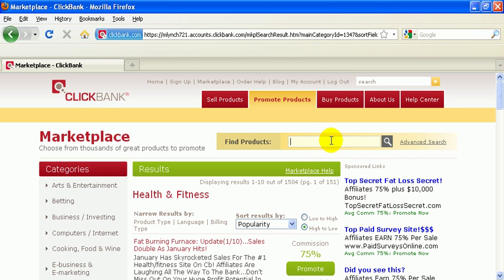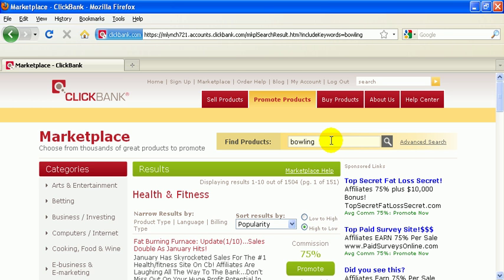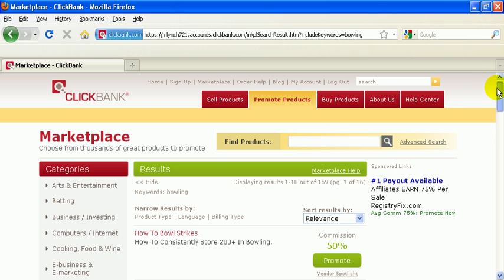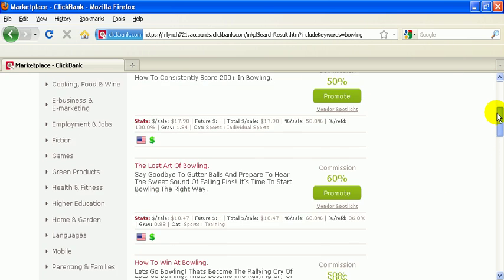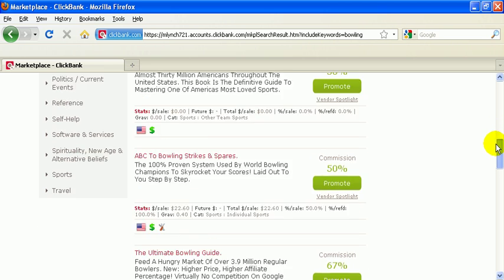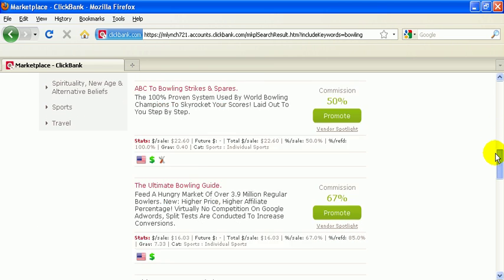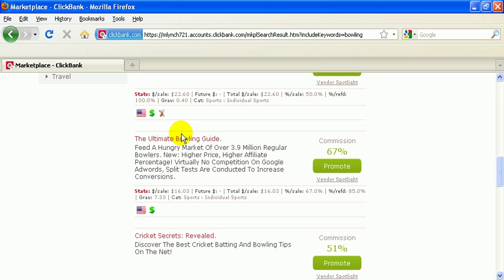So I already know what I'm doing. So I'm going to type in my keyword and find an affiliate product that I want to promote. And I already know which one I want. I just got to find it here. Here we go. The ultimate bowling guide. This is what I want to promote.